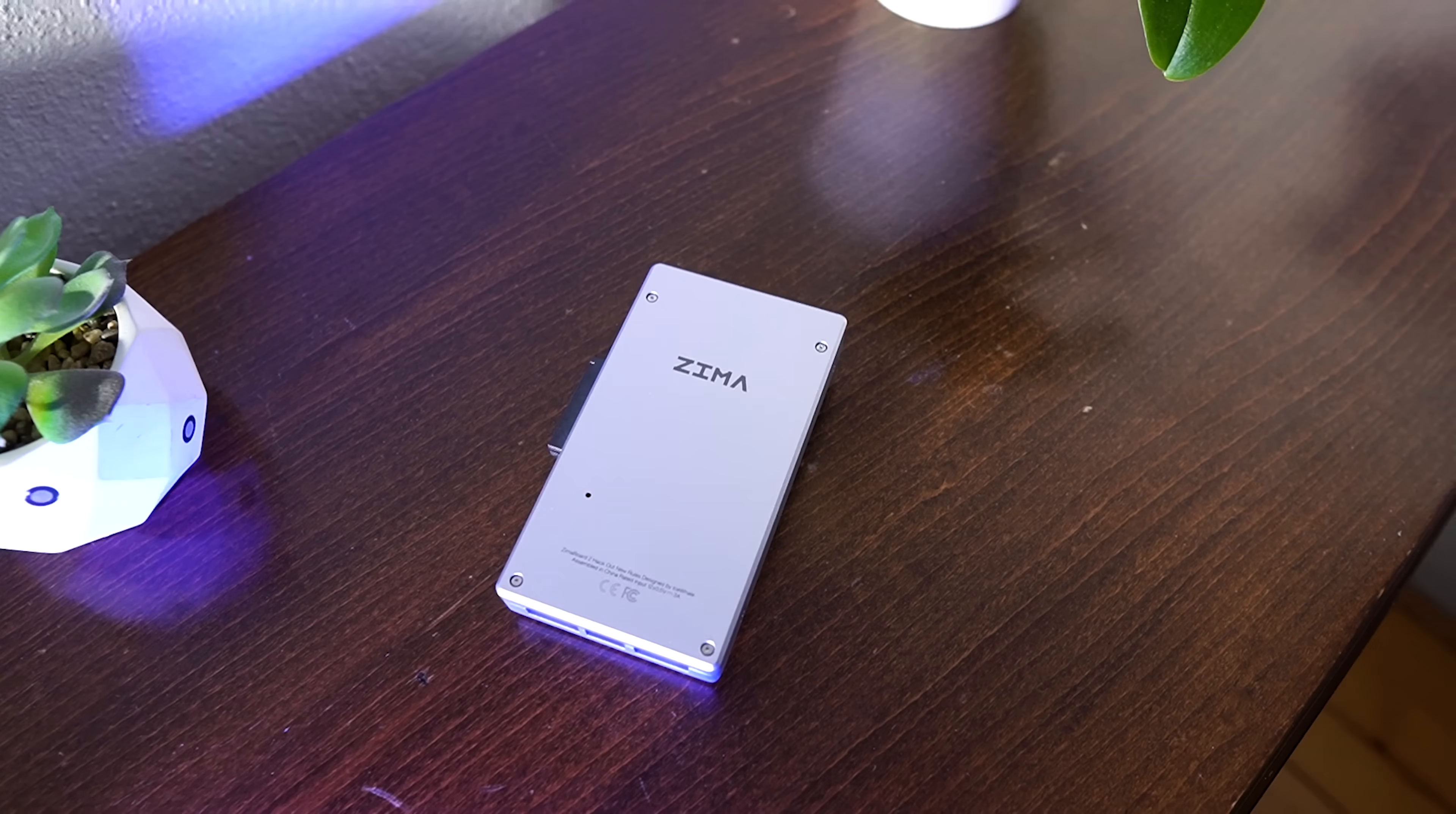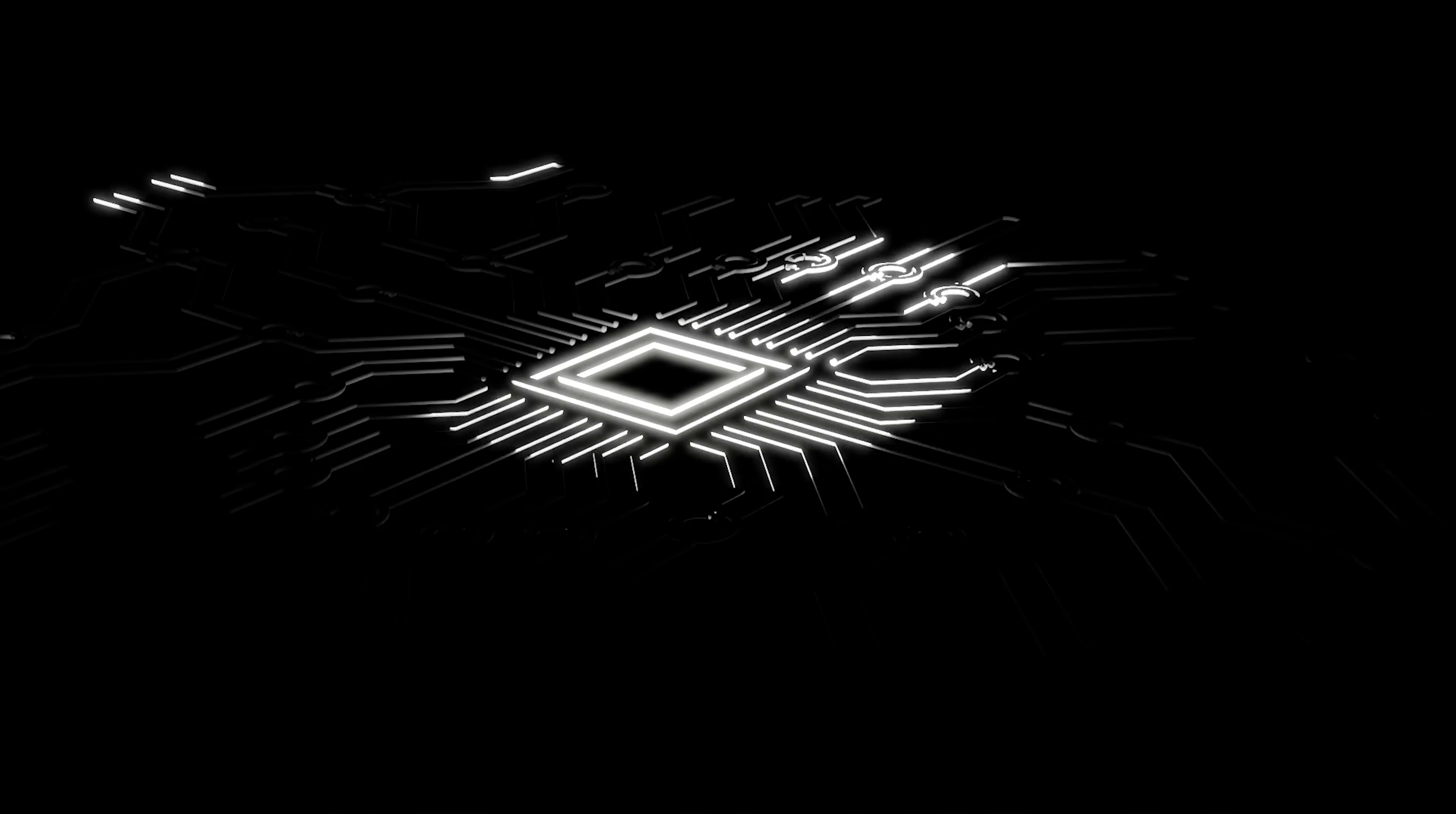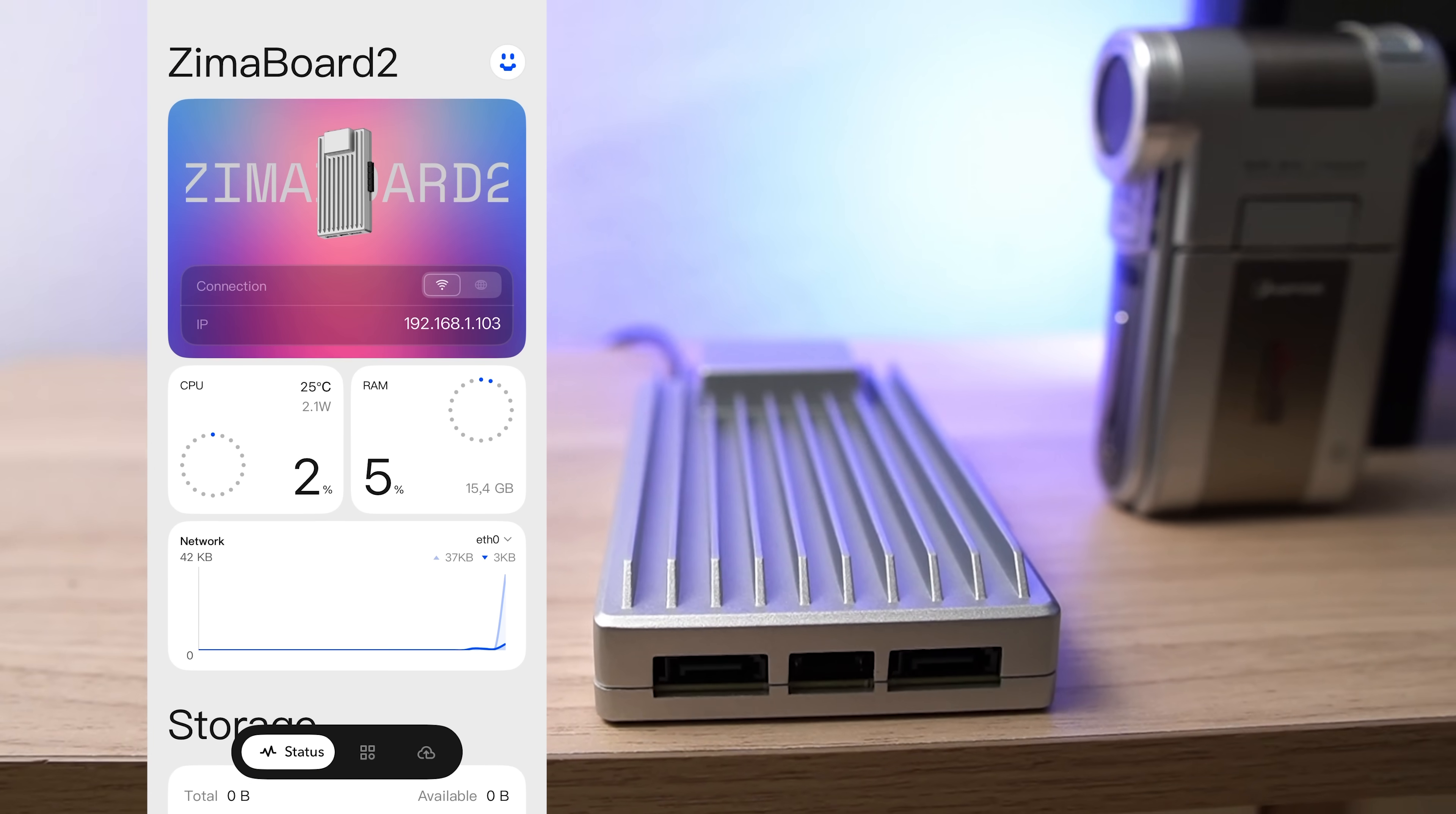Under the hood it's rocking an Intel Processor N150, a quad-core Twin Lake chip that clocks up to 3.6 gigahertz. Translation: it's fast enough to juggle your Docker containers, Plex streams and local AI toys without breaking a sweat. Well, almost without breaking a sweat.